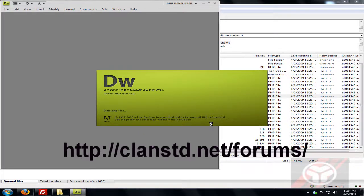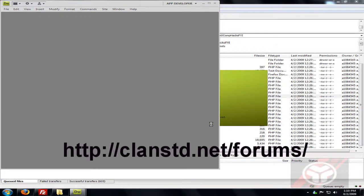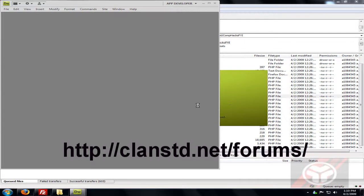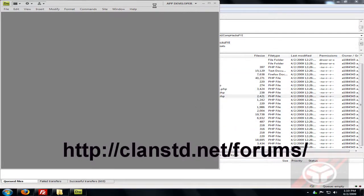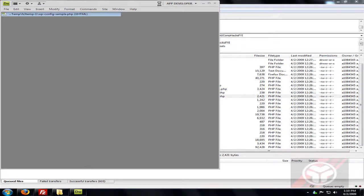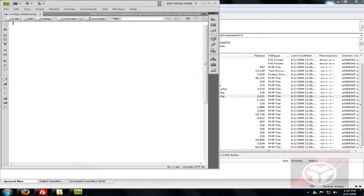If you'd like to download Dreamweaver CS4, go to clanstt.net/forums and register — pretty much every CS4 program is available in those forums.